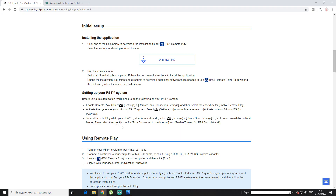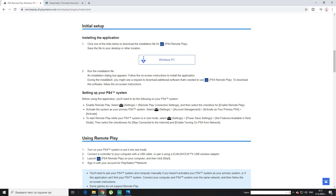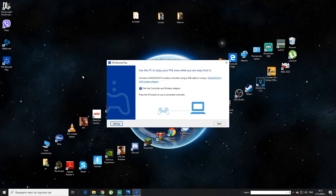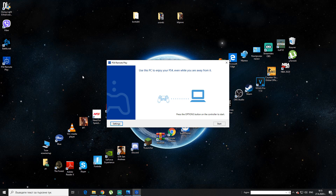Now I'm going to show you how to do that. Since you've done all those settings on your PS4, now it's time for your PC. After you download it, go on your desktop — there it is, PS4 Remote Play. You click on it twice. It will say: connect a DualShock 4 wireless controller using a USB cable or a DualShock 4 USB wireless adapter. First you have to turn on your PS4. Do all the settings I just showed you, and after that you are ready to use PS4 Remote Play. So now you connect it — I am going to connect it with my controller.